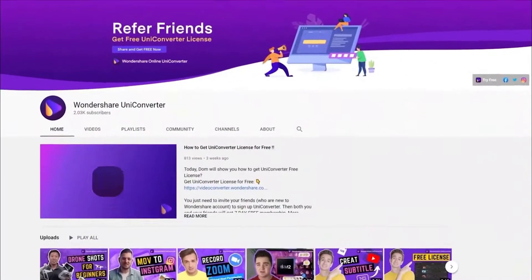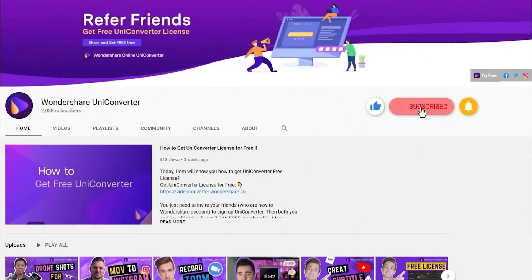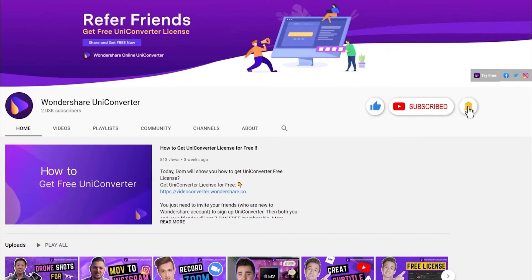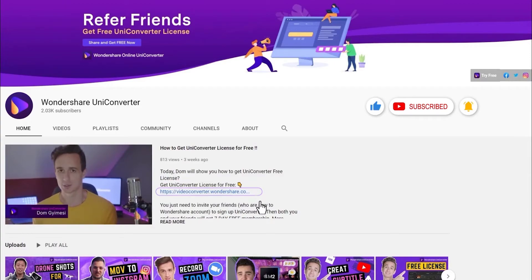Thank you for watching our tutorial videos. Don't forget to like the video and subscribe to our channel. Click the link in the description to try Wondershare UniConverter for free. See you in the next video!